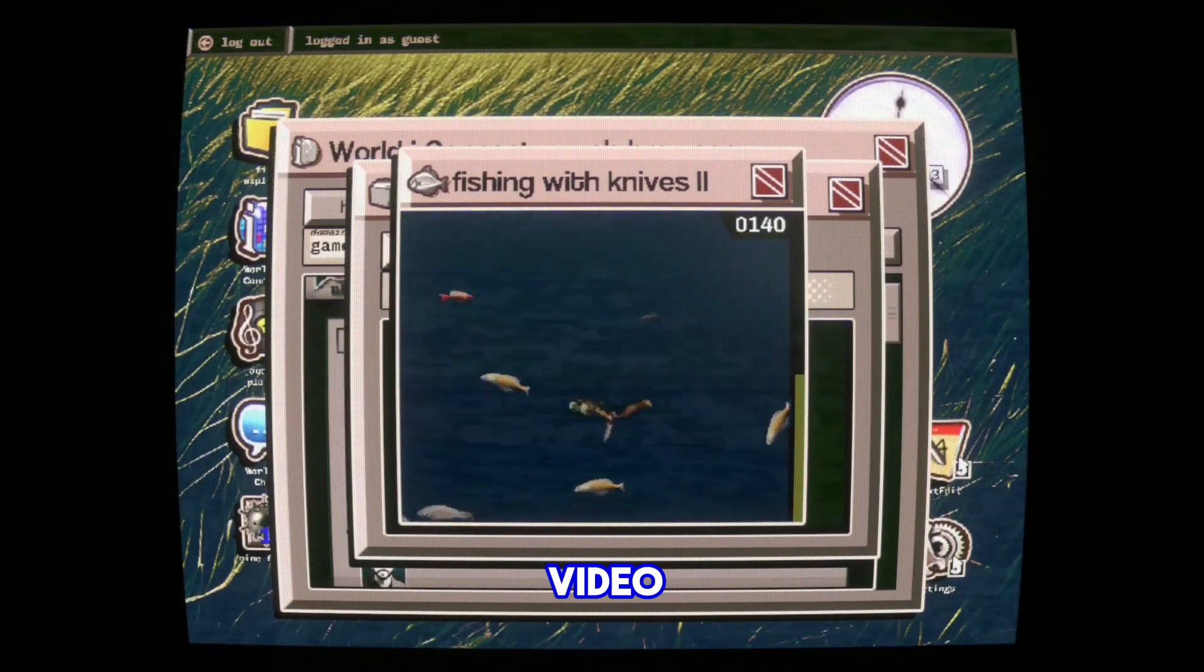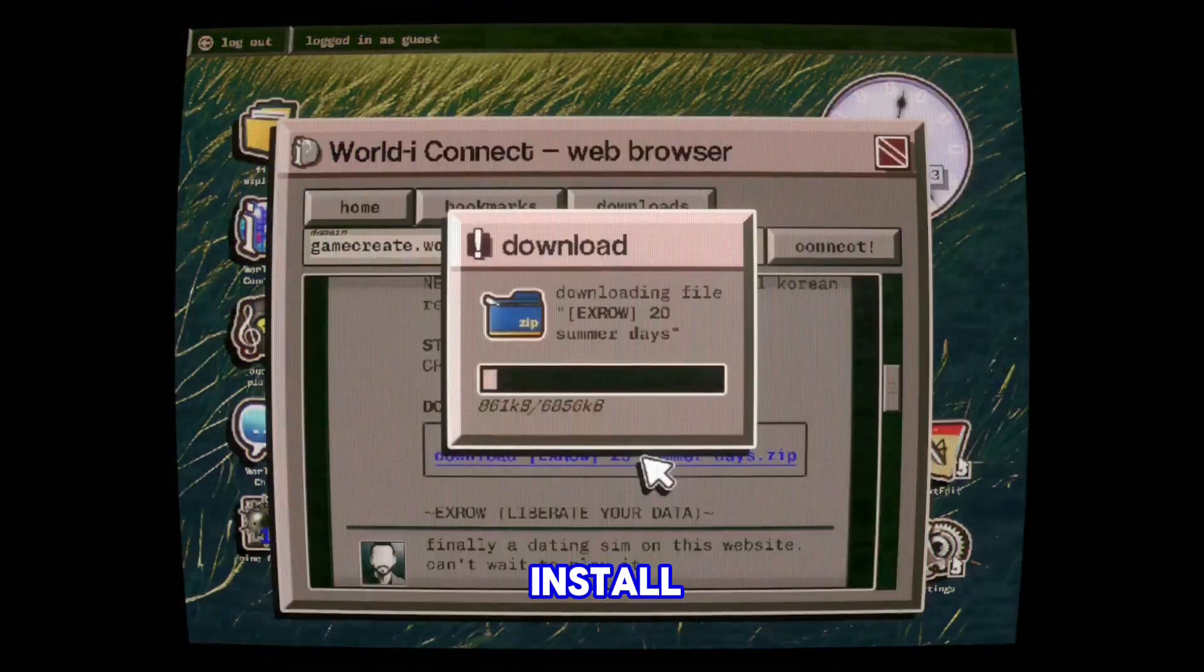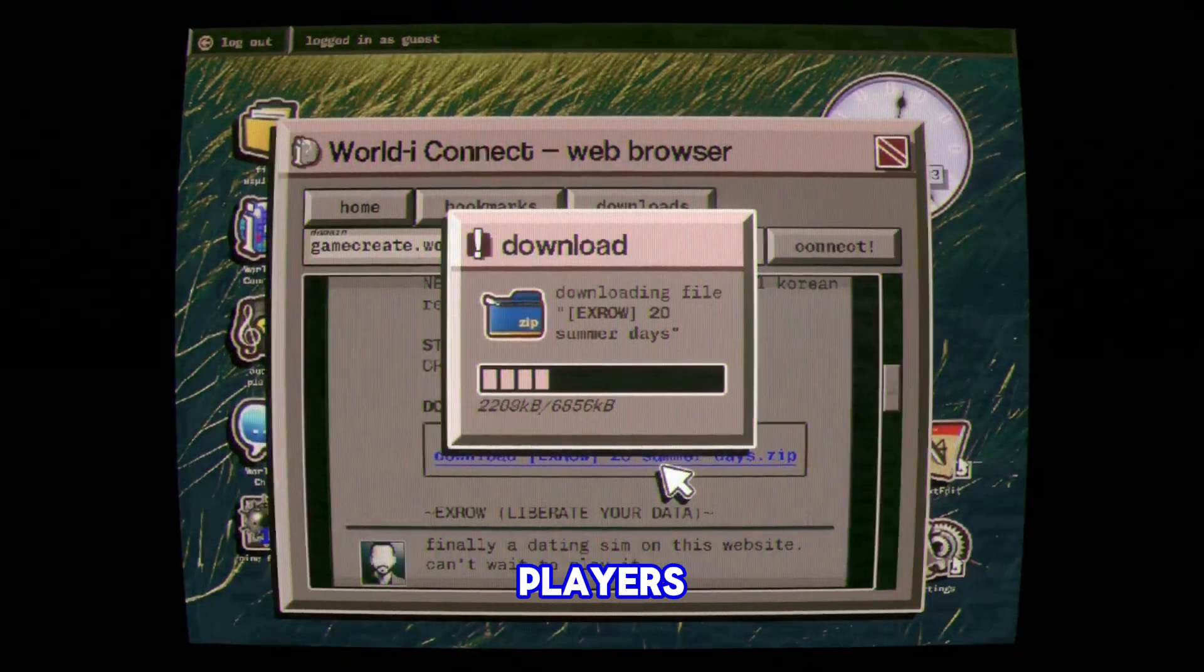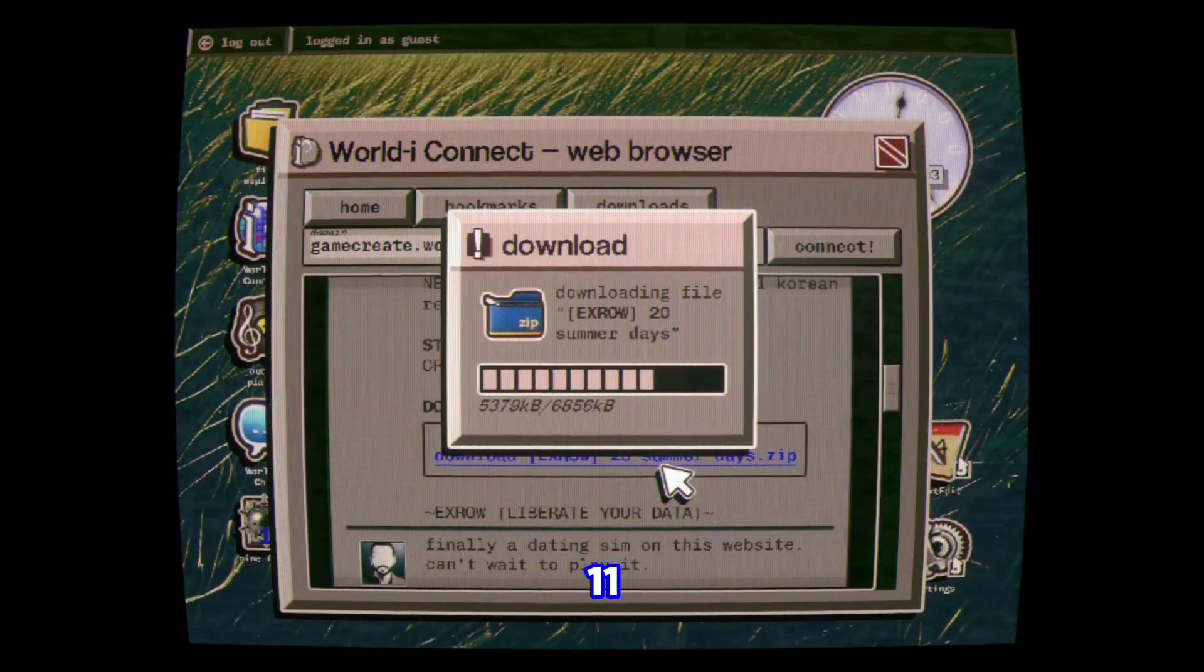In this video, I will show you how to download and install No Players Online on Windows 10 or 11.